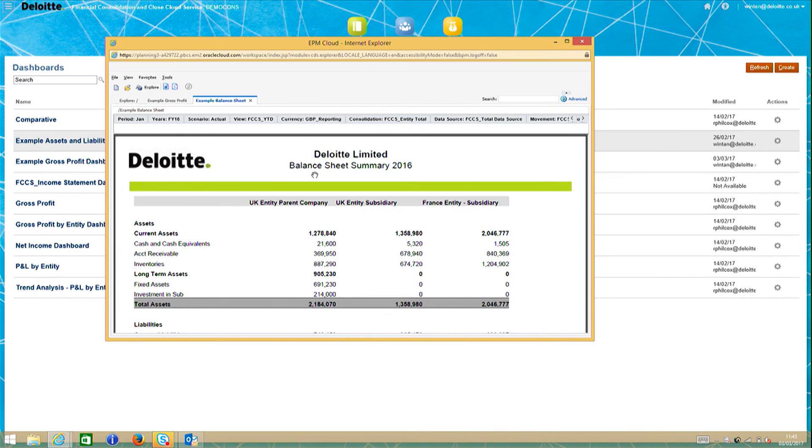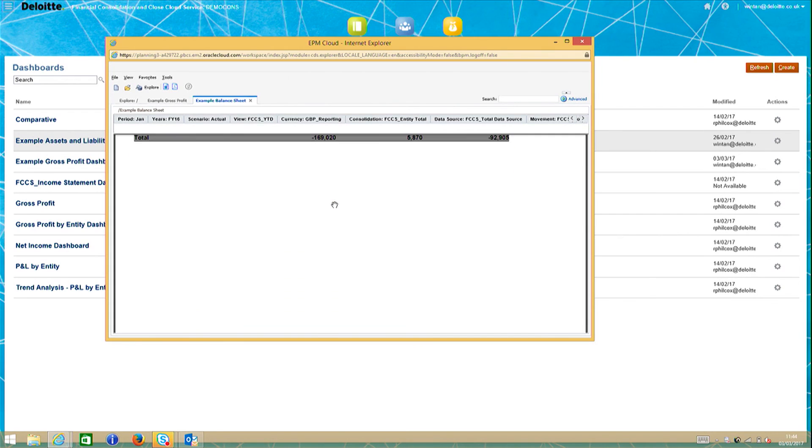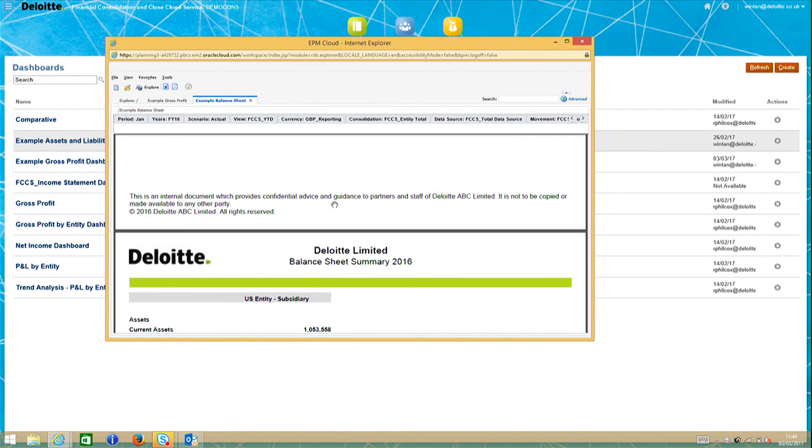This allows us to report on the assets, liabilities, and equity of the different entities within our firm. These reports can be quickly formatted to include logos, headers, and disclaimers.